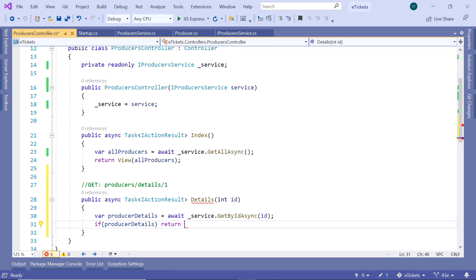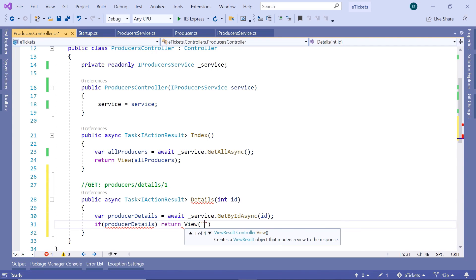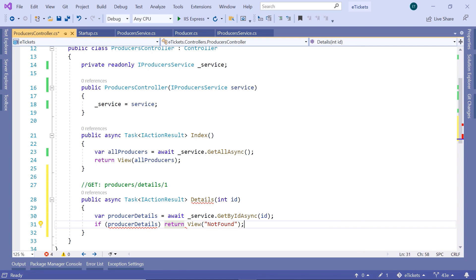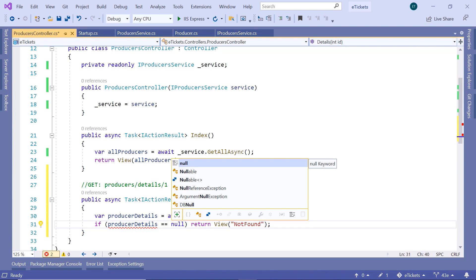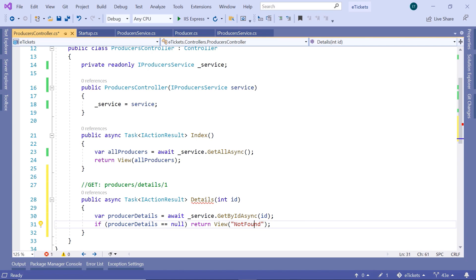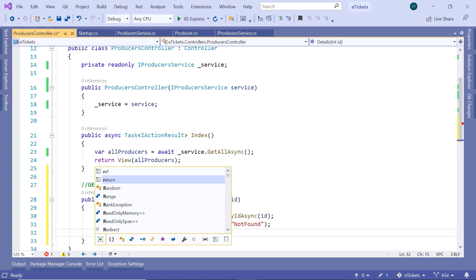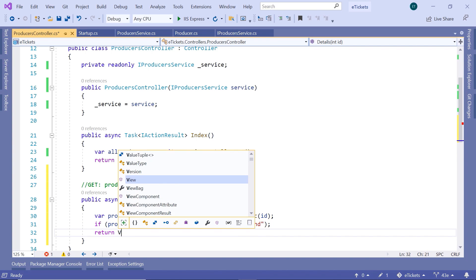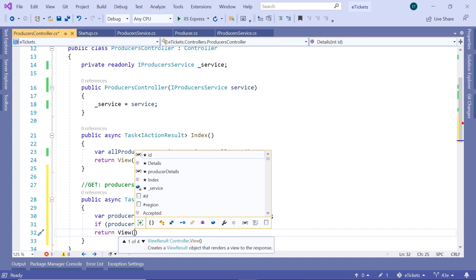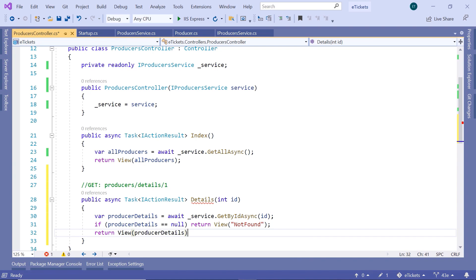If producerDetails is null, we are going to return the view named NotFound, which can be found inside the shared folder. But if producerDetails is not null, then we are going to return the Details view — which we are going to create — and pass producerDetails as the parameter.